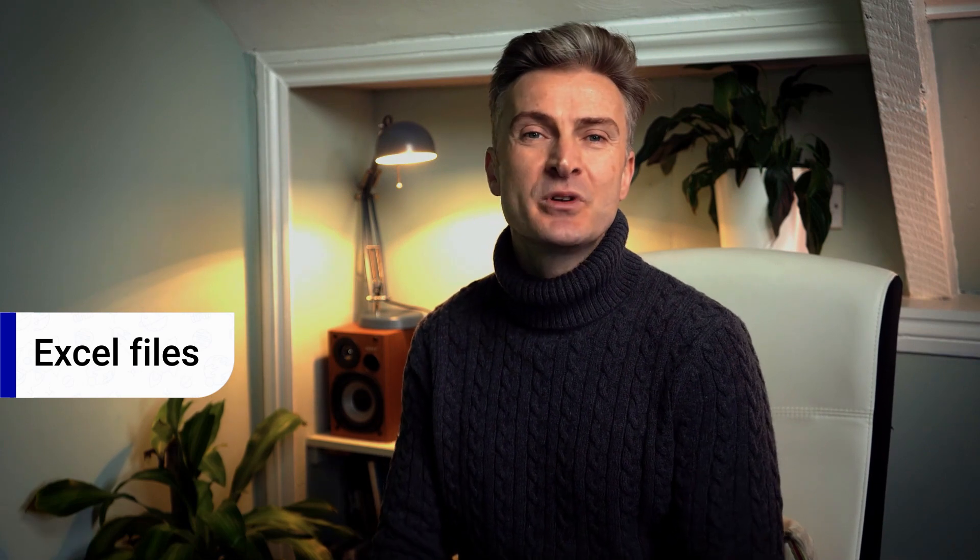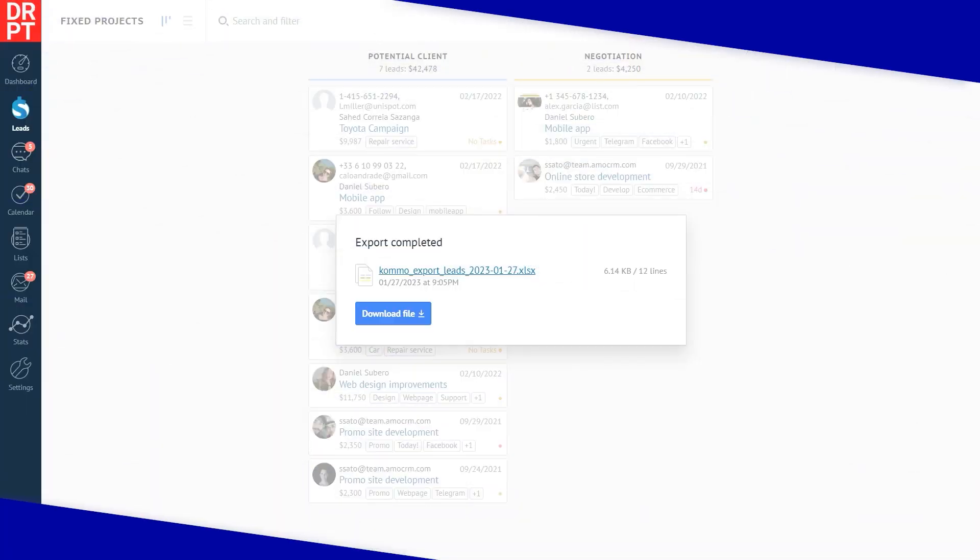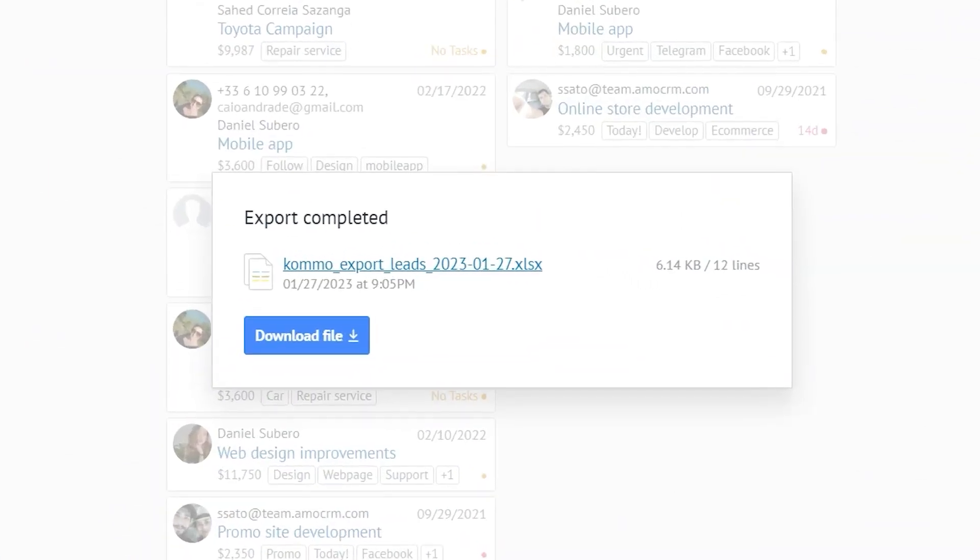If the database you're exporting is too large, you can just click continue with CRM and the export will continue for you in the background. Now when the export is complete, you will see a file as well as its date, size, and the number of lines that it contains.